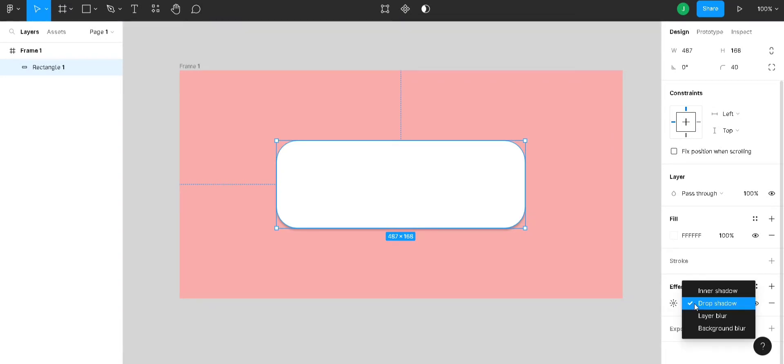The default value will be drop shadow. If you click on drop shadow, you will be given 4 options to select. Here, I'm going to select inner shadow.